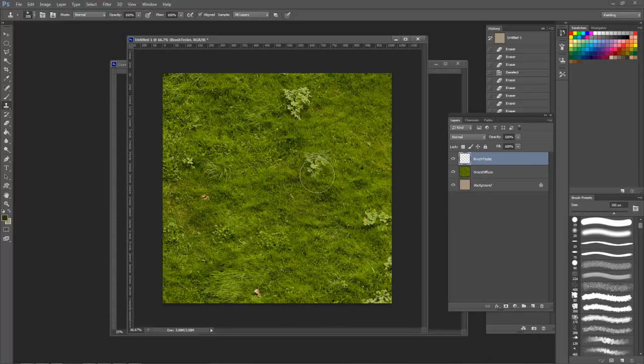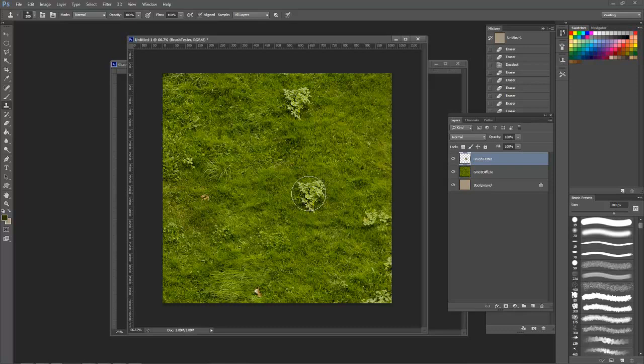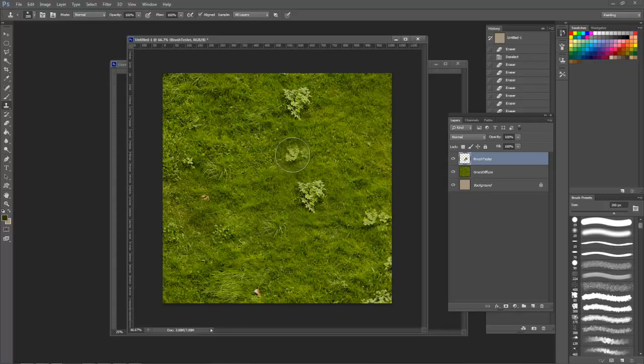Now to select the sample target, just hold Alt and click an area that you'd like to replicate somewhere else. Then move your cursor to another area and start painting. Notice that it is painting a clone from where I targeted with Alt.